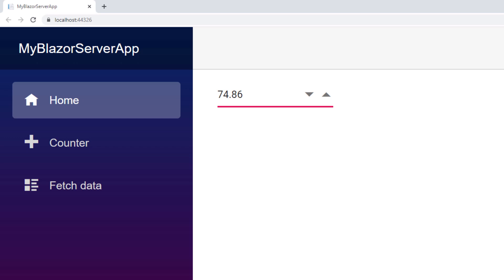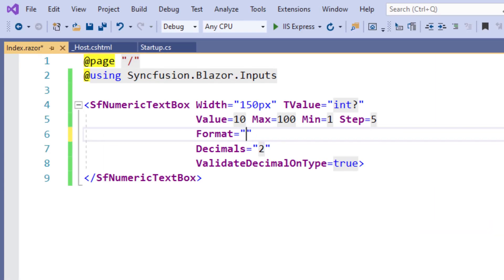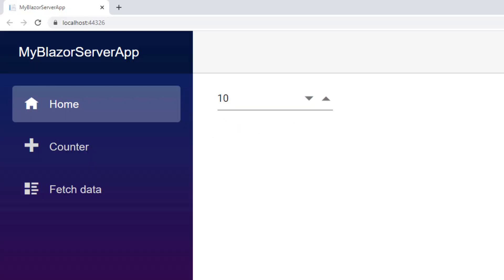Now let me show you how to custom-format this value. Using a custom numeric format, I can format by combining custom specifiers. Numeric TextBox supports two custom specifiers: hash (#) and zero (0). First, I use hash to format the value. In the Format property, I remove the C2 value and add a hash-based format string with three numbers in the integral part and two in the fractional part. When I add a fractional part to the value 10, it shows the fractional part. When hash is used, it displays decimal values only when needed.